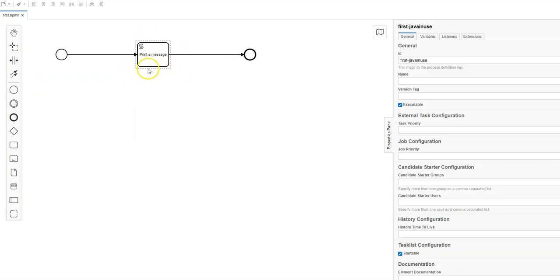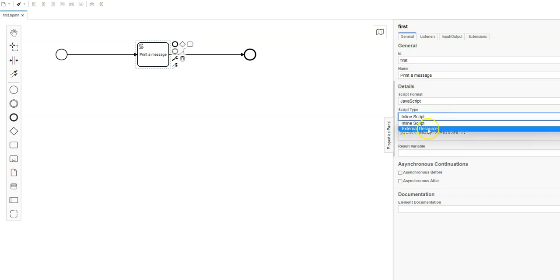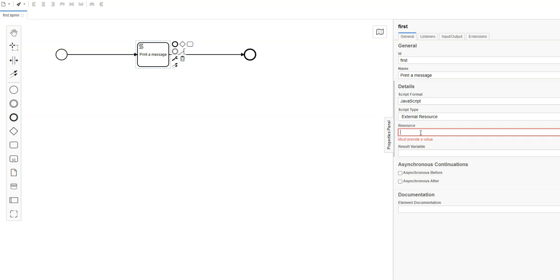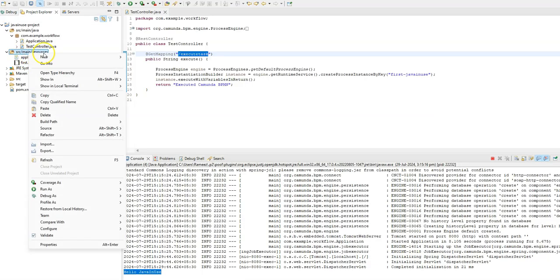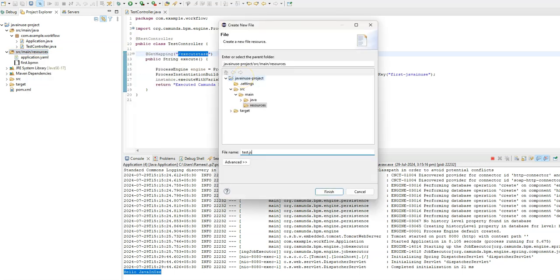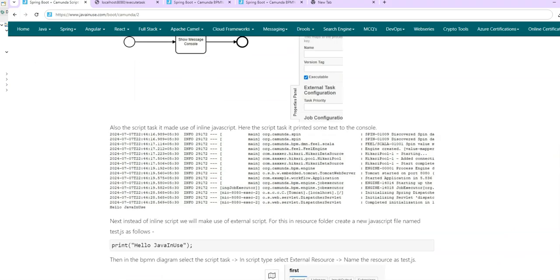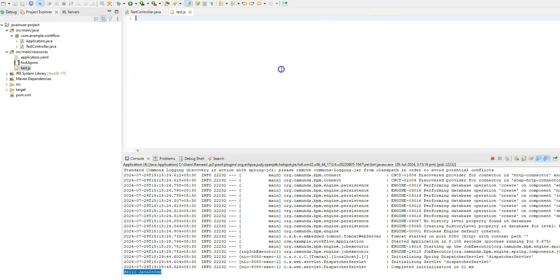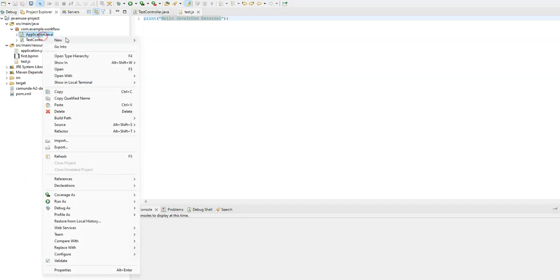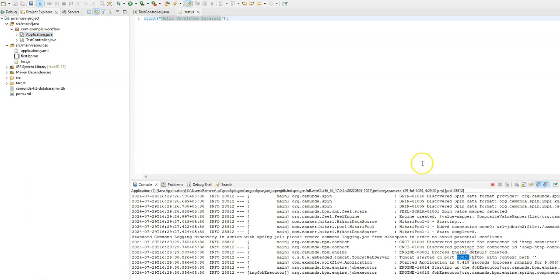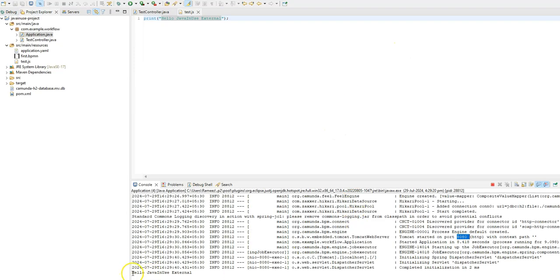Currently the script task prints text to the console using inline JavaScript. Instead of inline, we can select an external resource and give the name of the external JavaScript file — I'll name it test.js. In source/main/resources, we'll create a new file named test.js. In this external test.js file, we'll print 'Hello Java In Use External' — just to confirm this external file is being used by the Camunda BPMN. After restarting the Spring Boot application and hitting /execute-task again, the console now prints 'Hello Java In Use External', confirming the script task is correctly using the external JavaScript file.